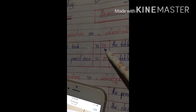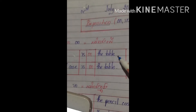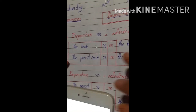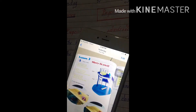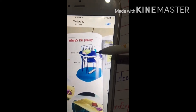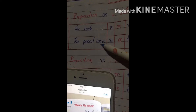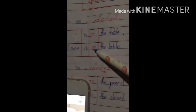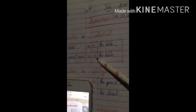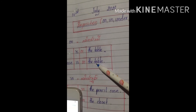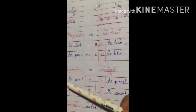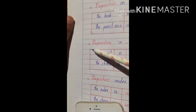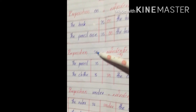One more: I can see the pencil case is also on the table. So: the pencil case is on the table. Now let's go to the next one — preposition 'in'.